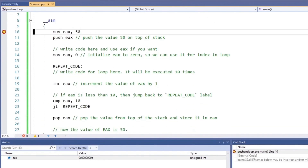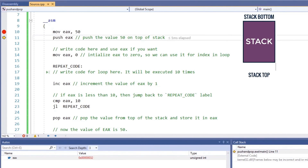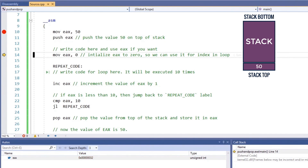Imagine if we have some important data in the EAX register. Let's say if we have the number 50 in EAX and we don't want to lose it, then we use the push instruction to push the four bytes of data on the stack. Now we can use the EAX register for other operations if we want to. And once we are done, we can pop the four bytes of data from the stack. And since we wrote EAX here, the data will be stored back in the EAX register.